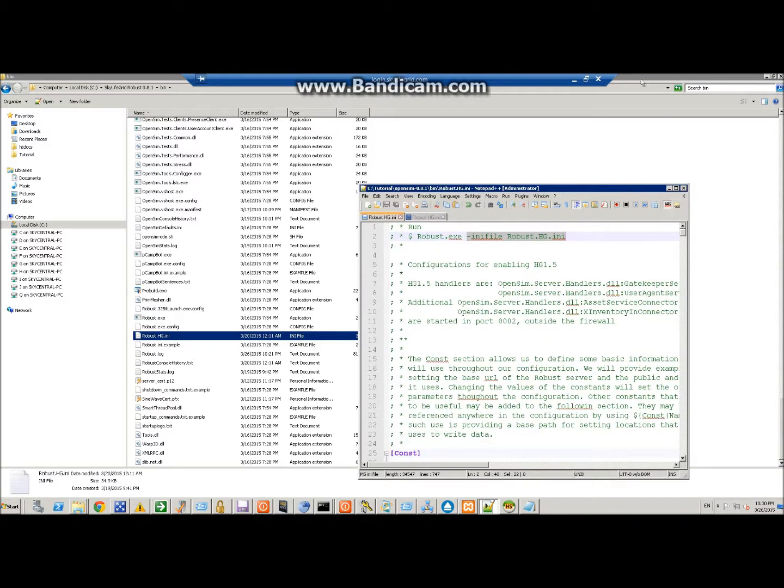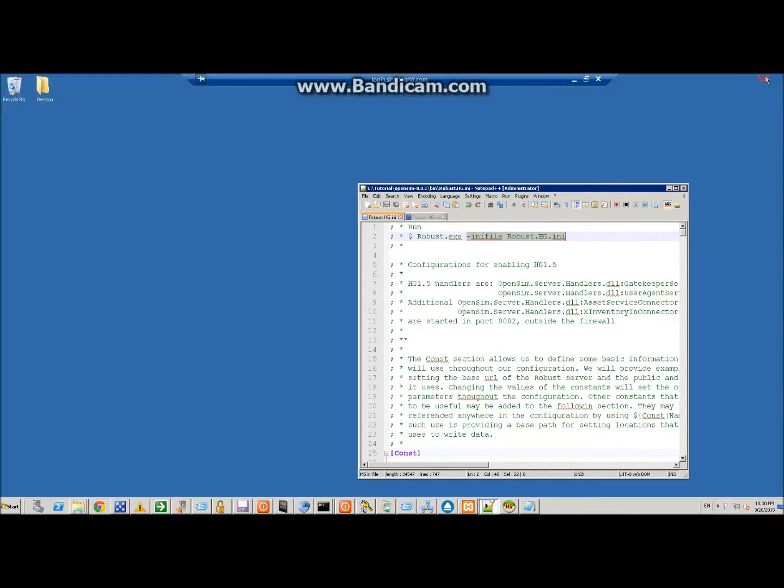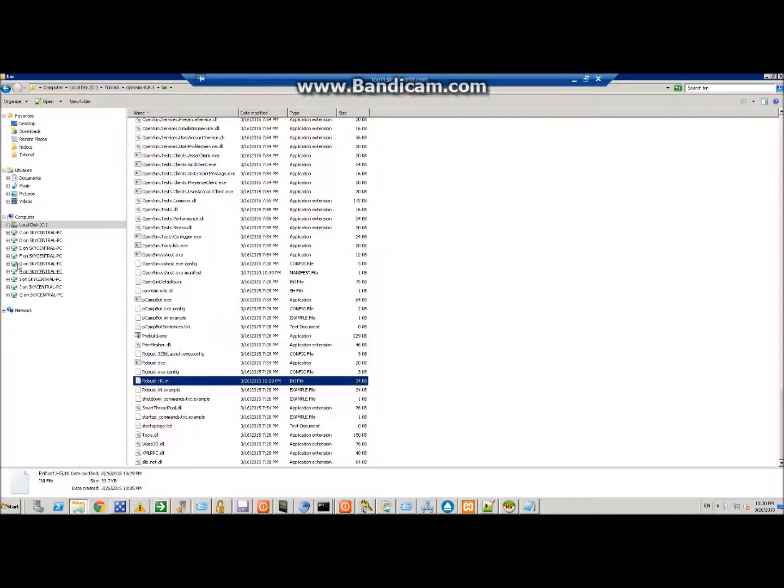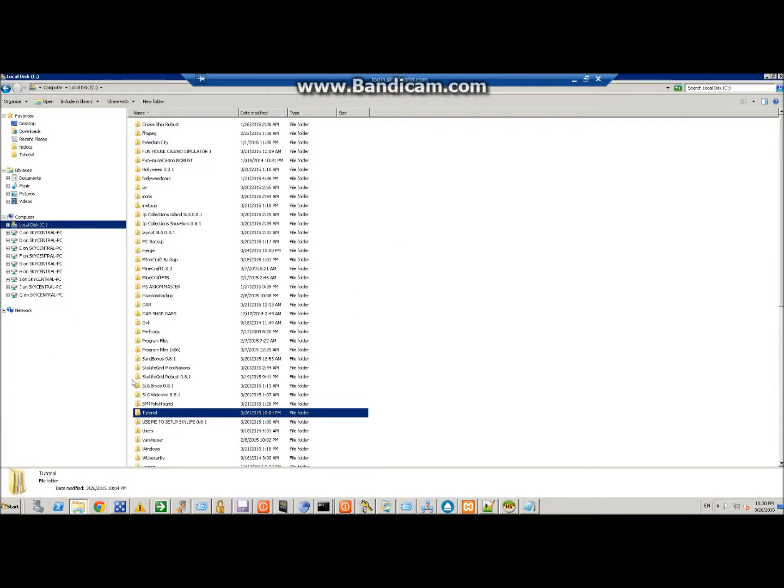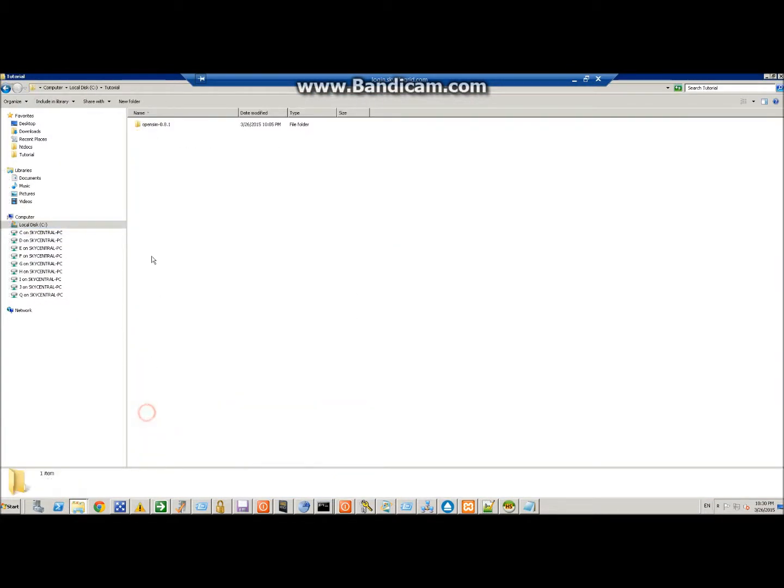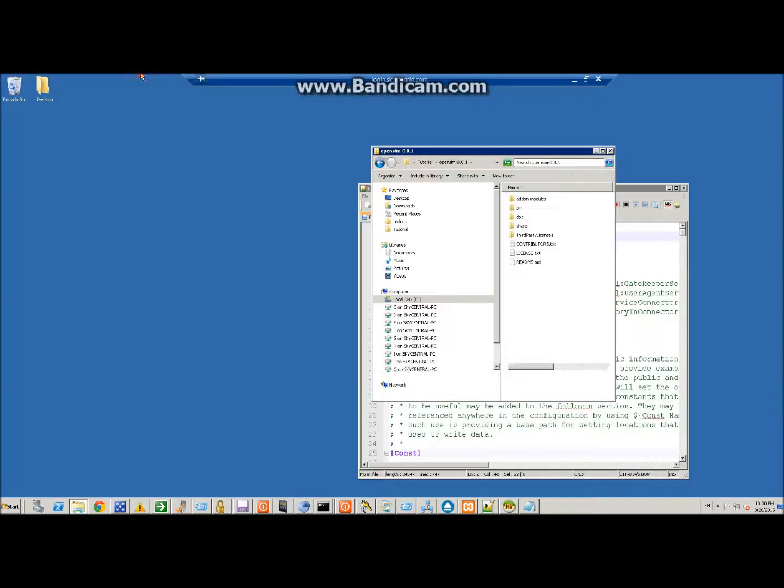because if you don't, it's going to start with the other one. So we'll go ahead and minimize all our screens, except for the one that we have, robust, which is tutorial, under bin.